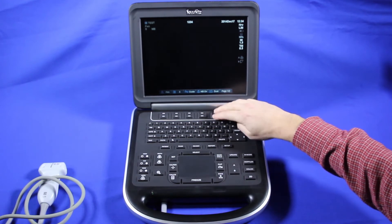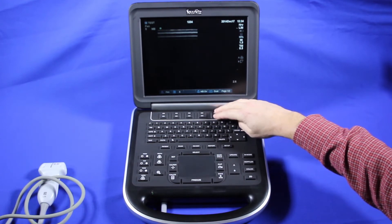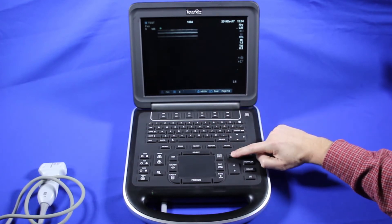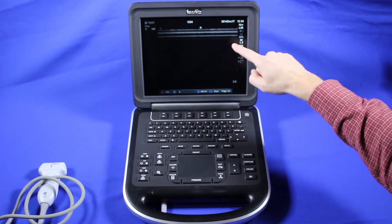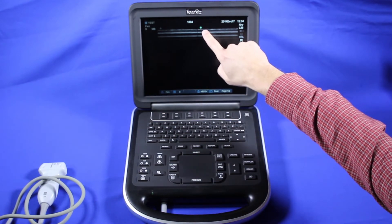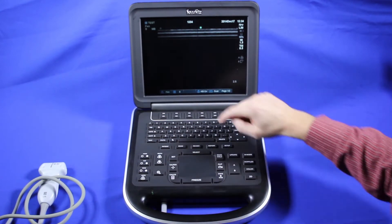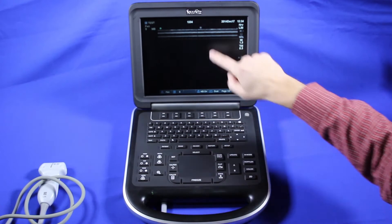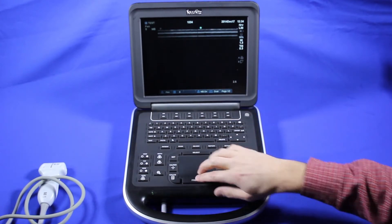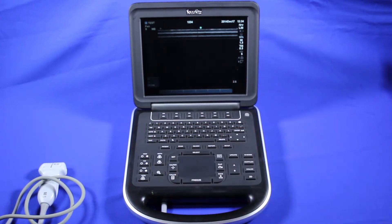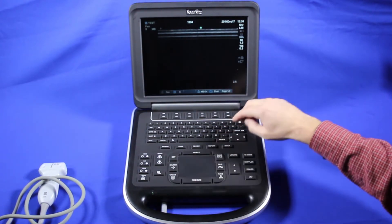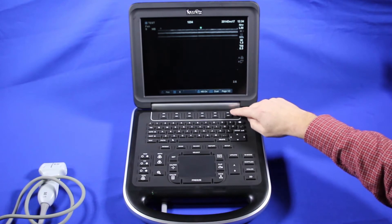Dual is for dual imaging. You would hit dual, then hit update to update the different image. This marker here will show you which image you're on. Go back and forth with the update key, and you can freeze.